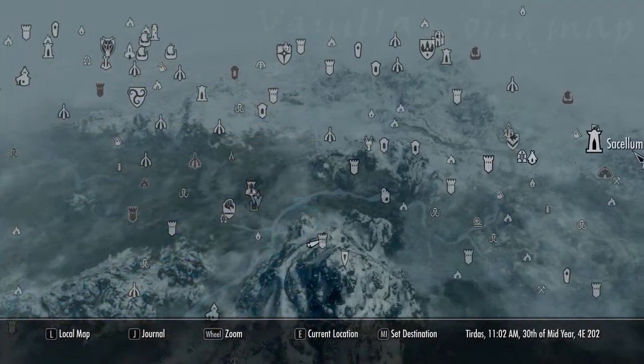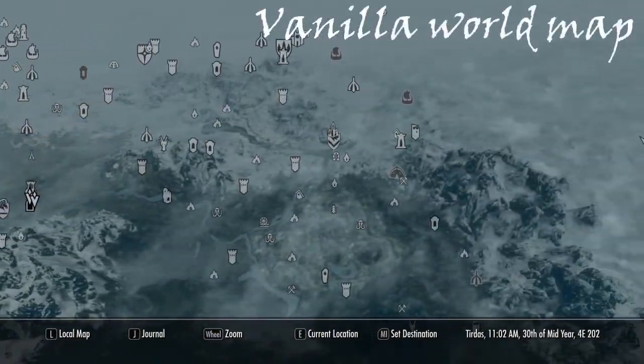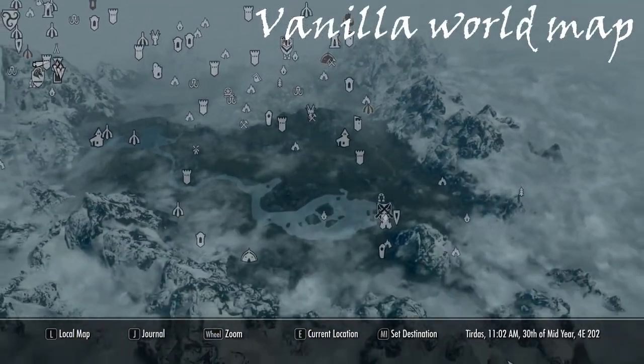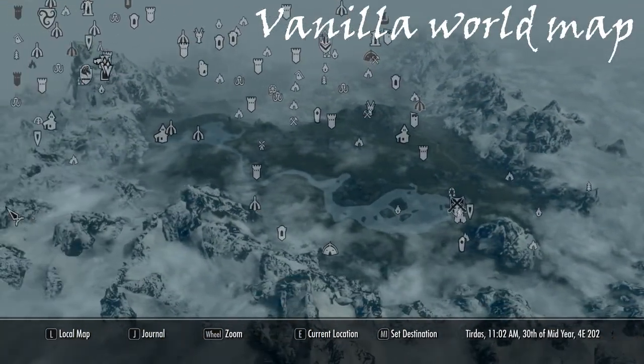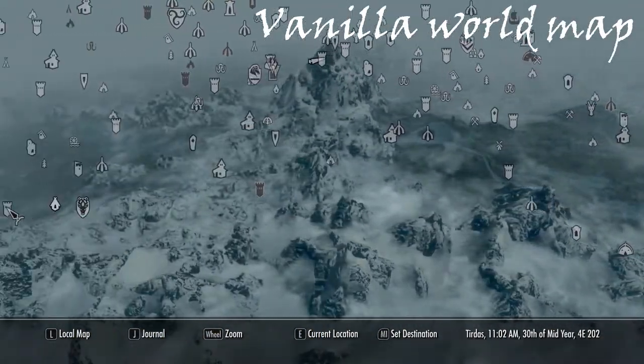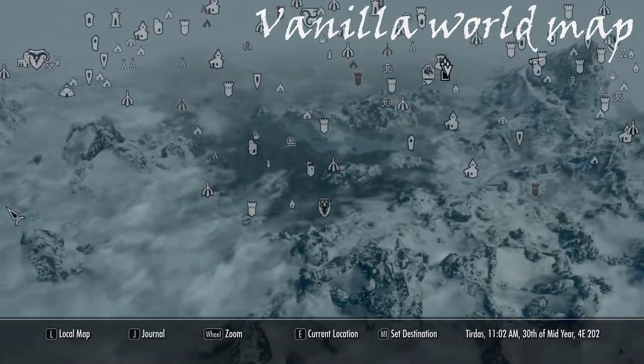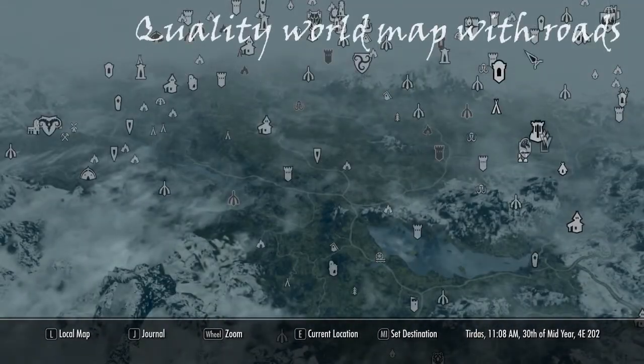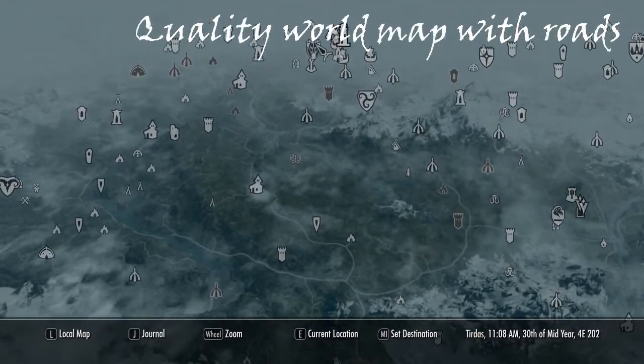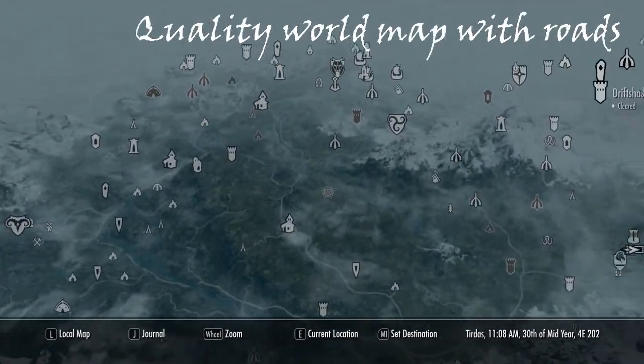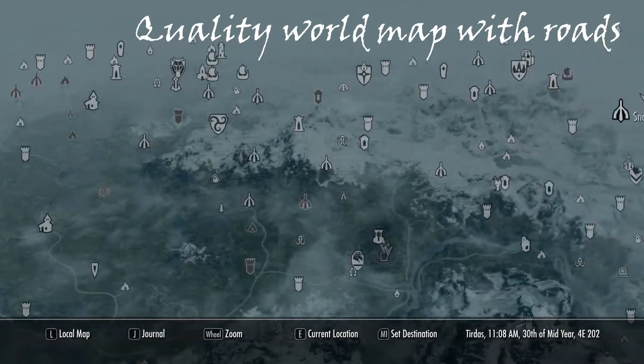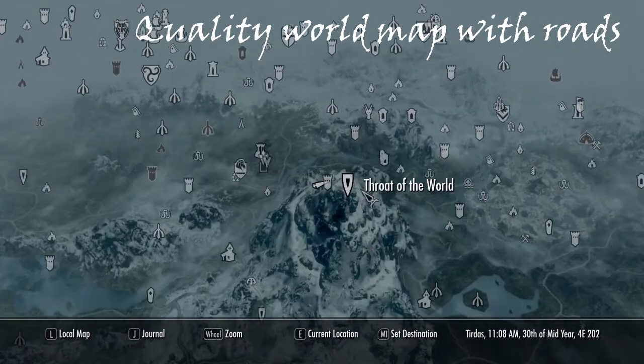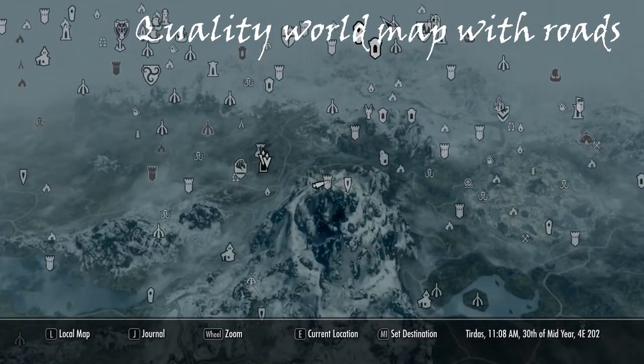Well I think we can all agree that the vanilla map is beautiful, but it makes it difficult to find the major cities. A quality world map changes that. It adds all the roads to the map. It's a very simple mod but it makes it a lot easier to find the cities.